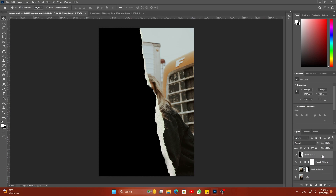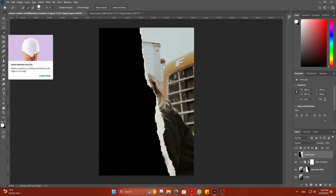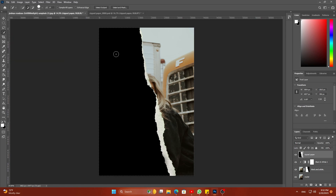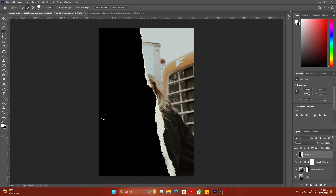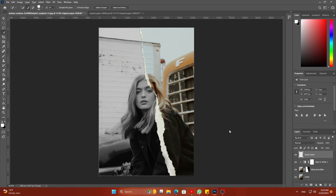Select the ripped paper layer and then select the Quick Selection tool. Make a selection of the black area. Press Delete on the keyboard to delete the black area.